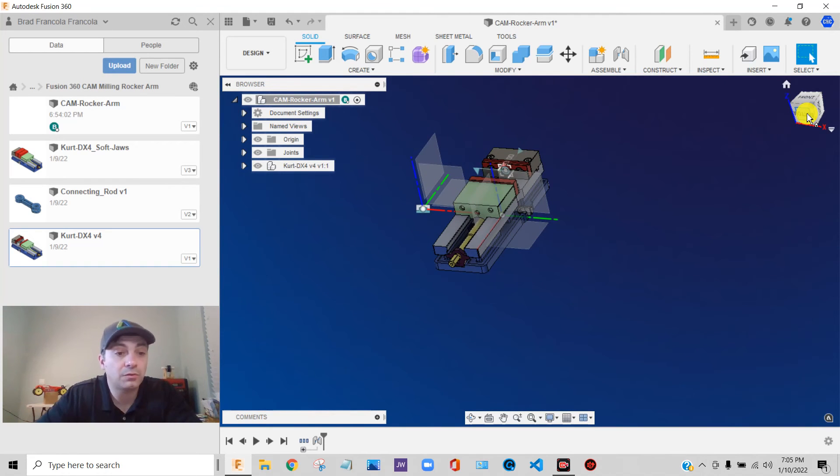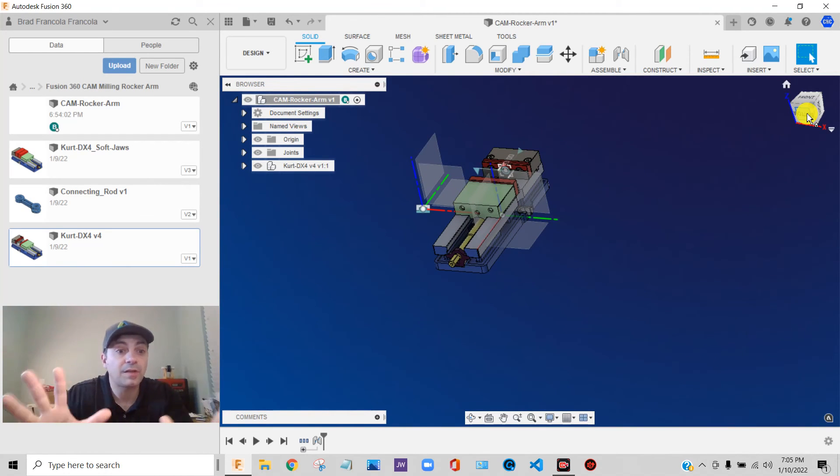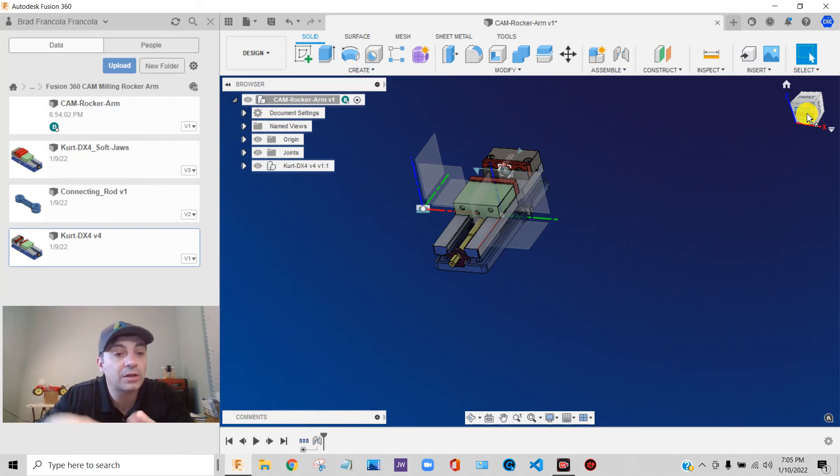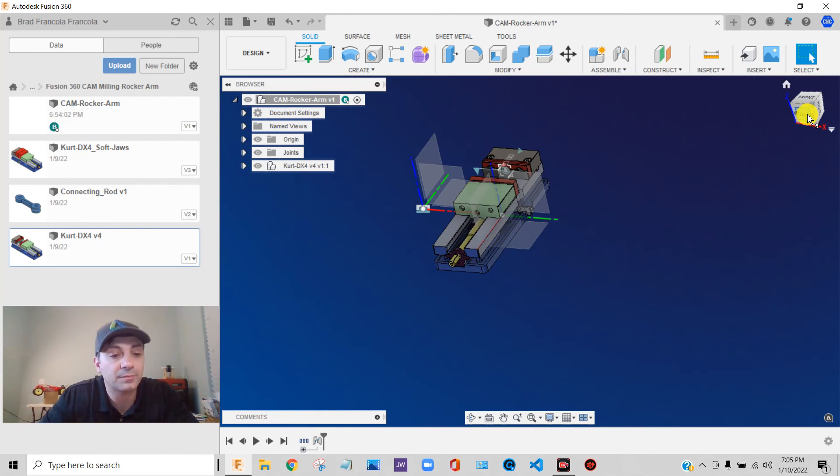So I'm going to try to keep these videos around 15 minutes. We're coming up on 15 minutes. So I'm going to stop right there and I'm going to kick off another video where we will continue to work with this project.